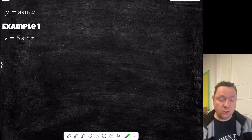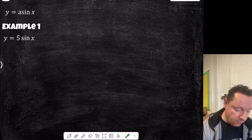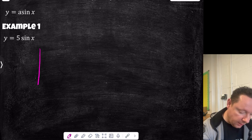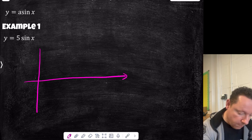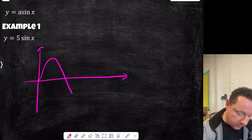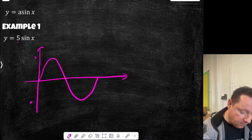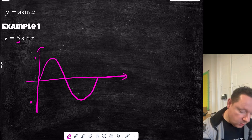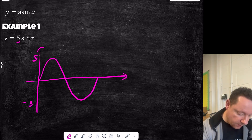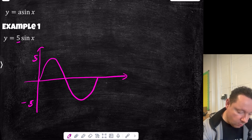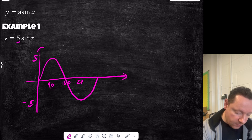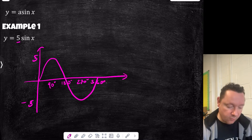Let's look at amplitude first. If I've got y equals 5 sine x: the normal sine graph goes to 1 and minus 1, but the number 5 means I'm multiplying each value by 5, so the max becomes 5 and the minimum becomes minus 5. It still peaks at 90, crosses 0 at 180, reaches its minimum at 270, and returns to 0 at 360. That is the graph of y equals 5 sine x.